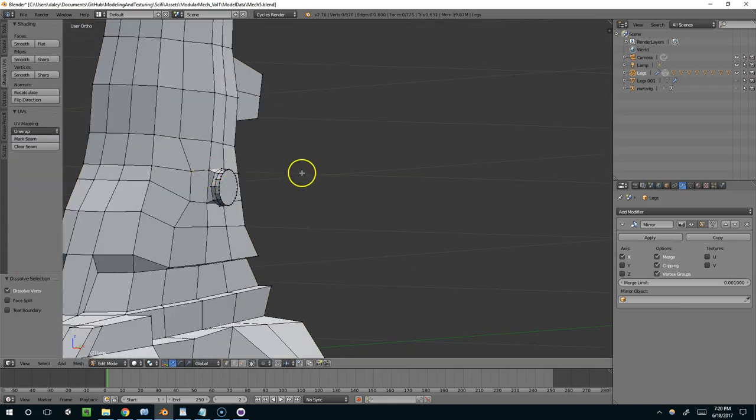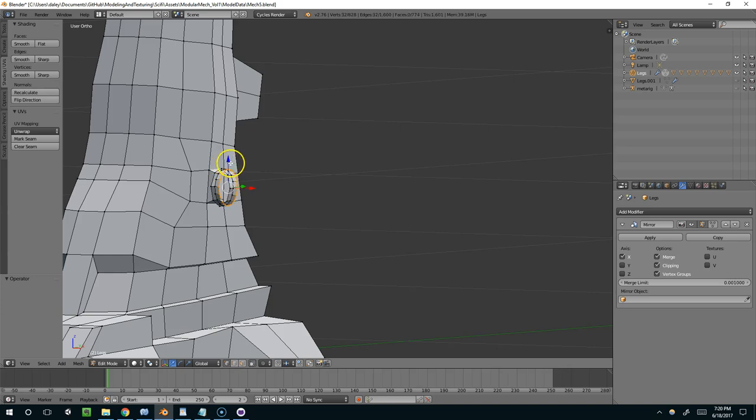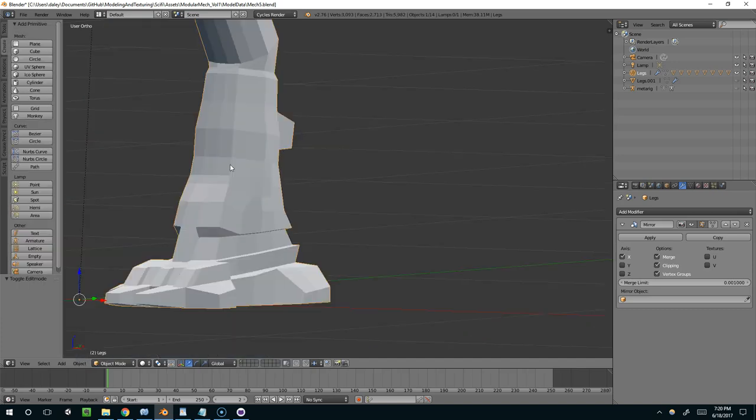Now let's step back a little ways. Control-Z. Alright, so now I'm back to my original model.